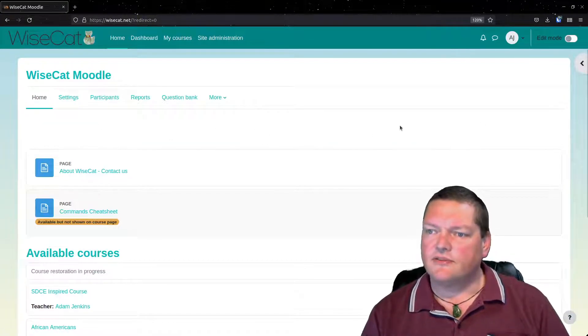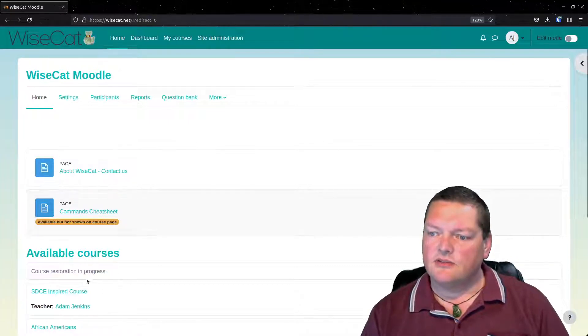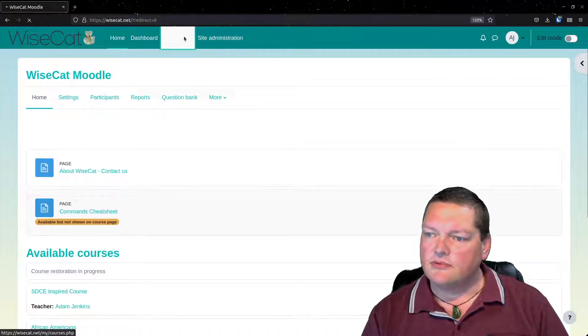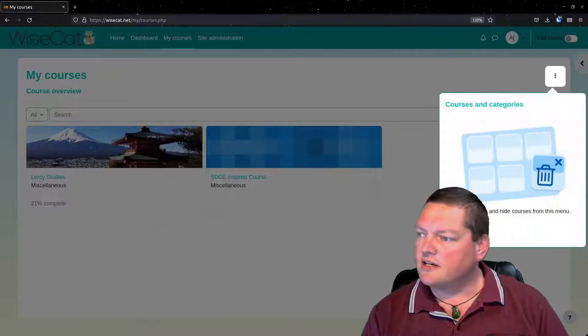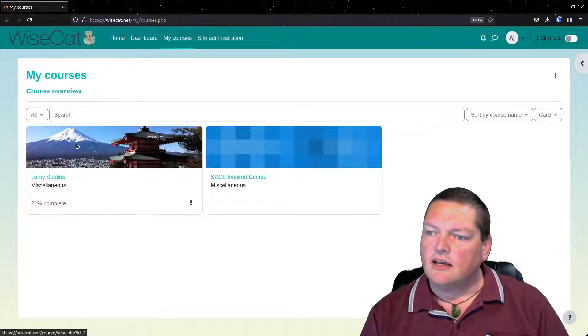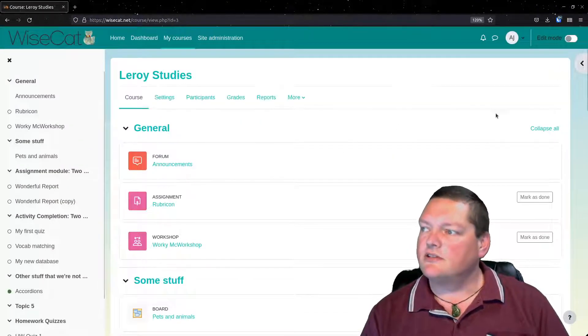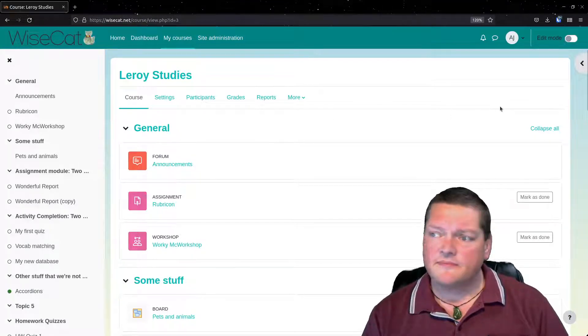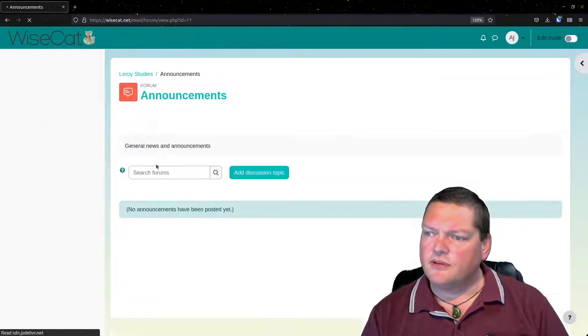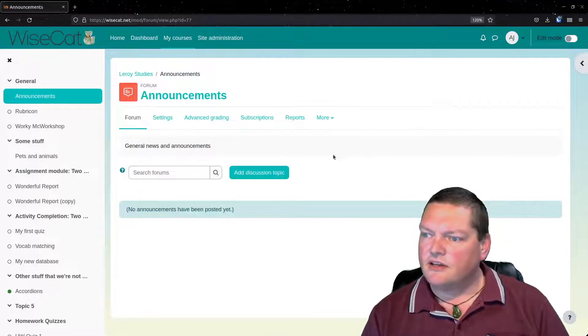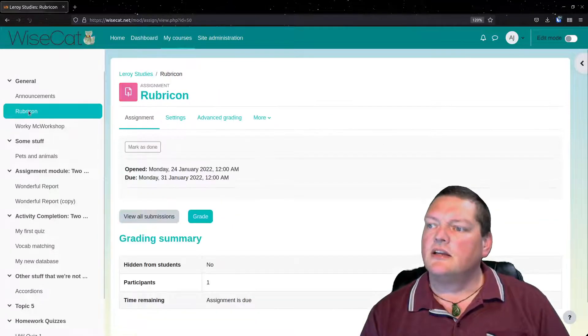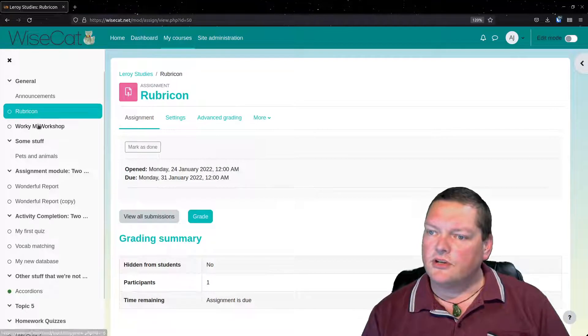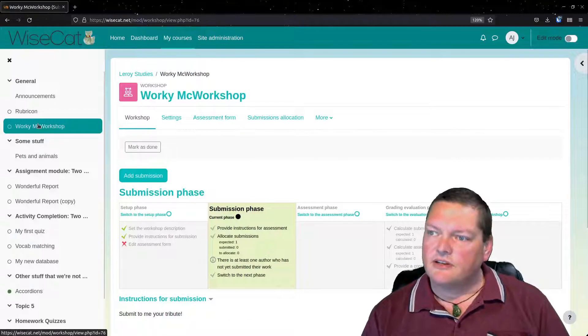Let's go back to our homepage and see what's different. Well, that's already different. It's wider. If I go into my course, let's say my courses, that's nice and wide again. Leroy studies, now it's full width, right? Whereas before it wasn't. If we go into announcements, same width. If we go to Rubicon, same width. If we go to Working at Workshop, same width.